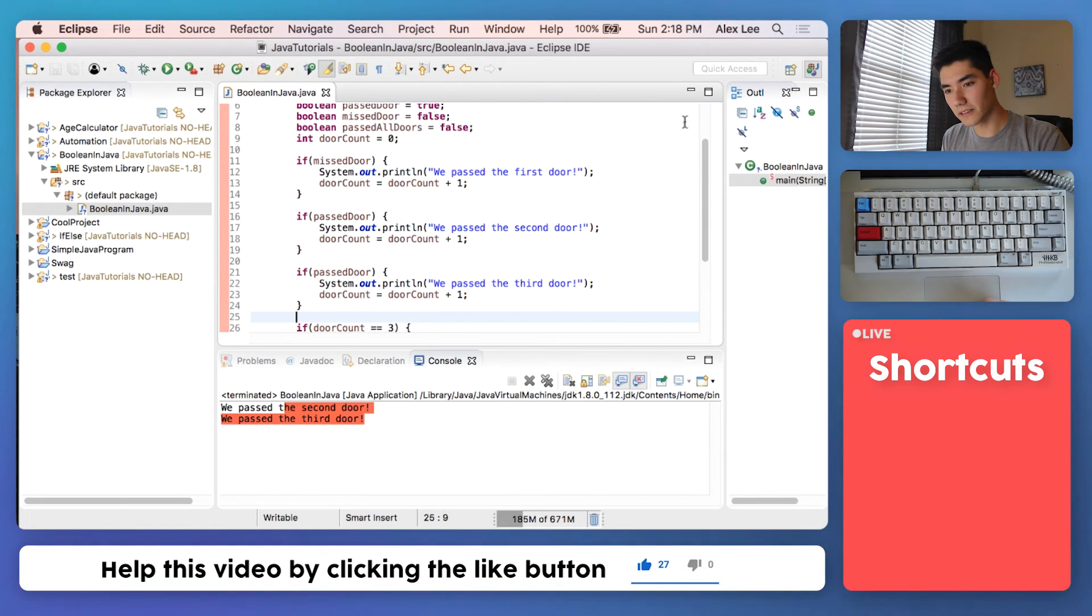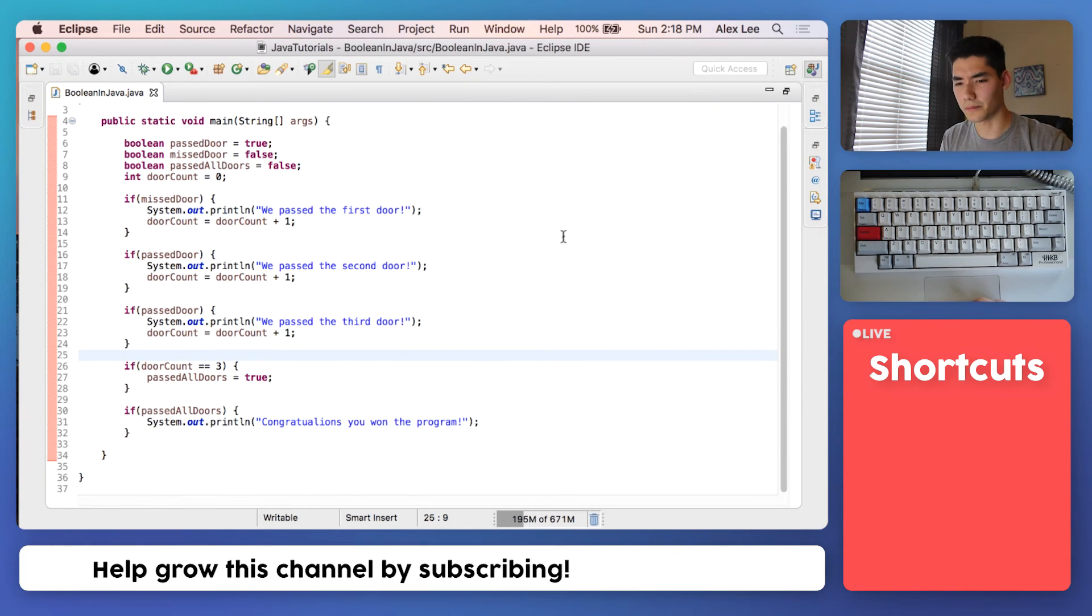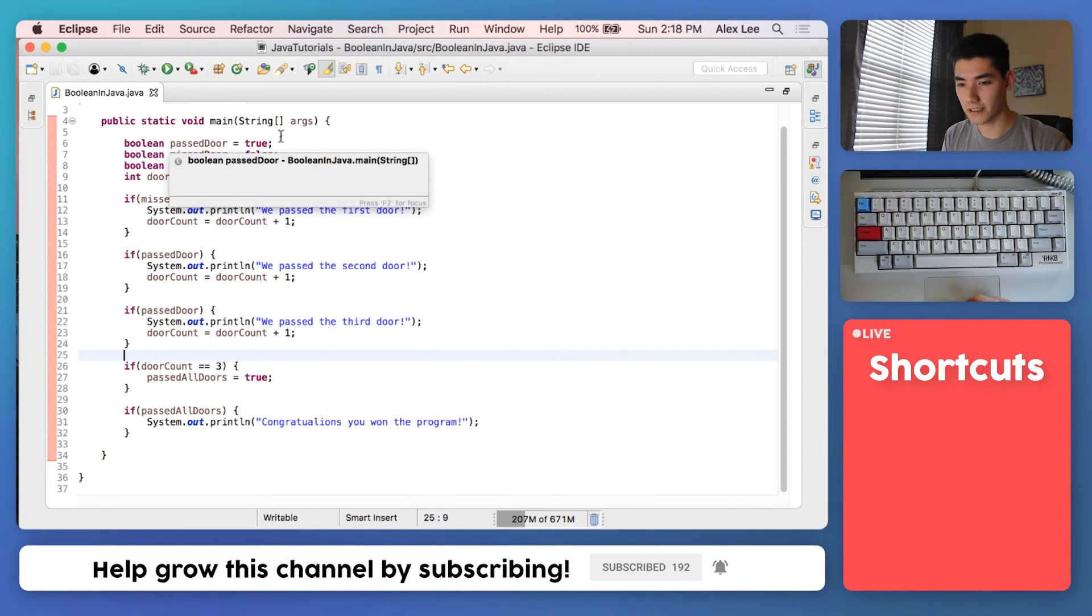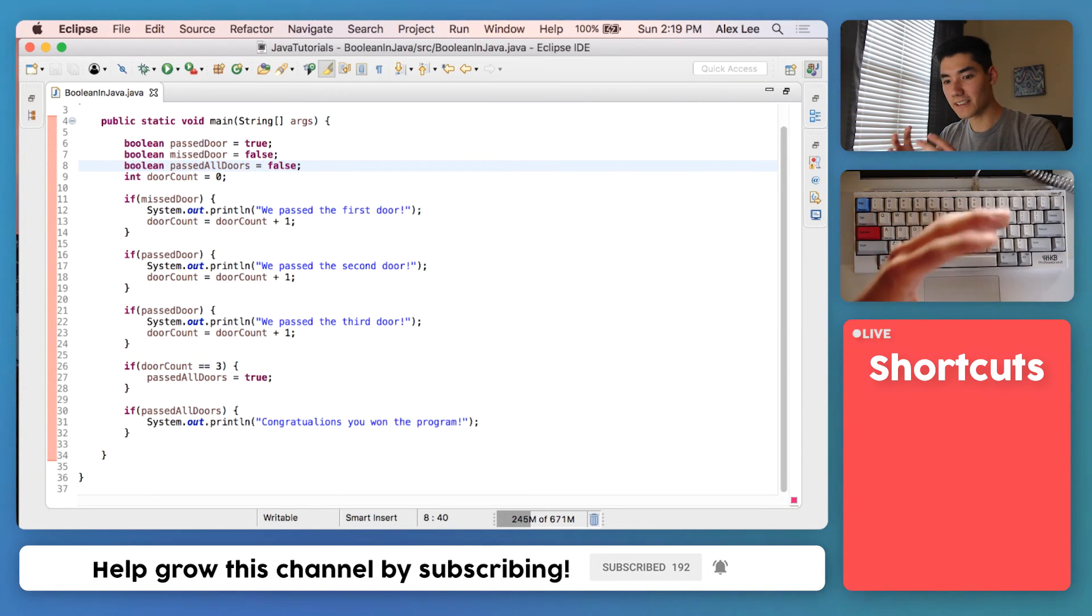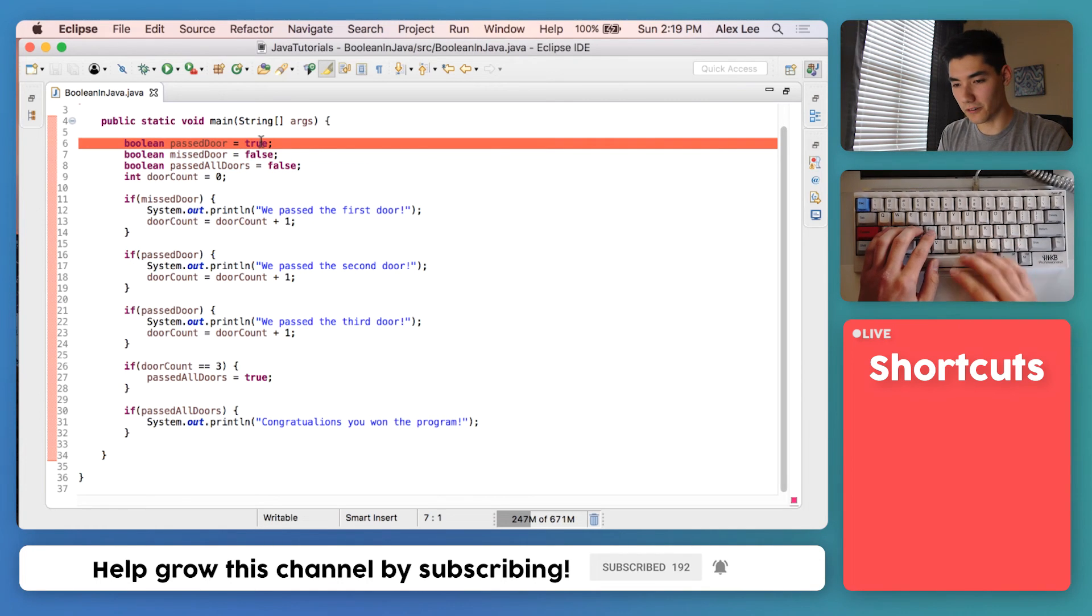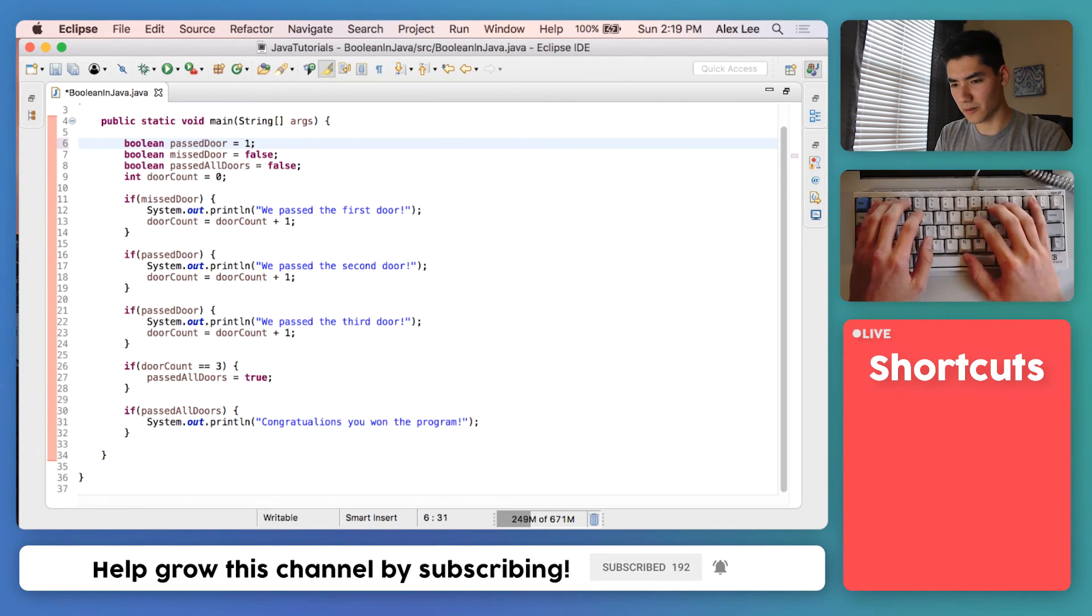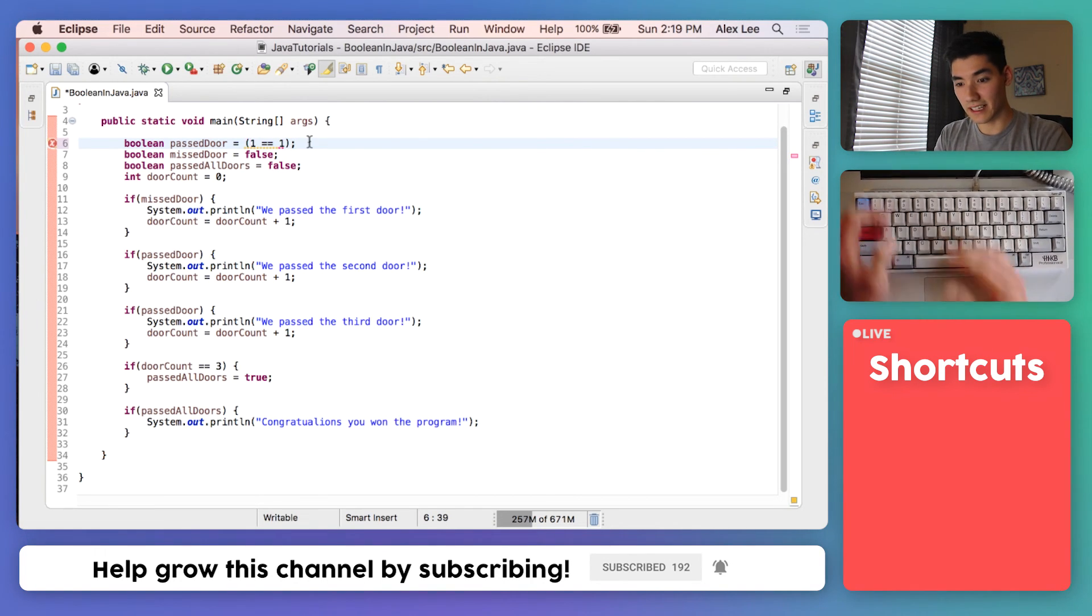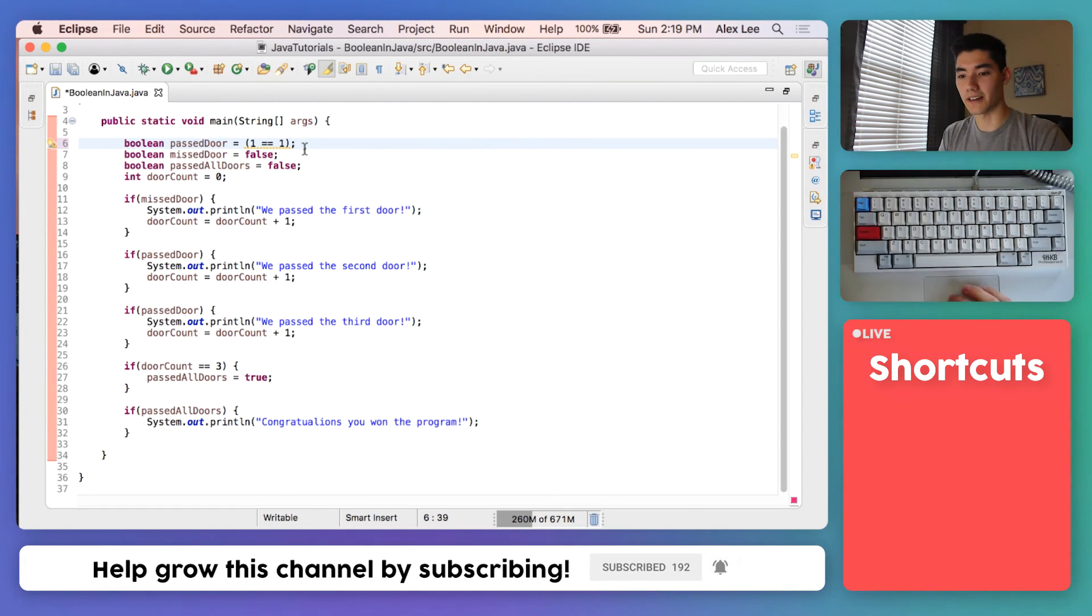I'm going to expand this for you because it's a pretty long program, but we're using a lot of Boolean concepts in Java here. A Boolean can only be two things, it can only be true or false, nothing else. You can do little tricks that result in true or false and then store that into a Boolean, like what we did before where we could say is one equal to one, make that a little neater with some parentheses, take the result of that, one is equal to one so that's true, and then store true into passed door and that's what would happen there.